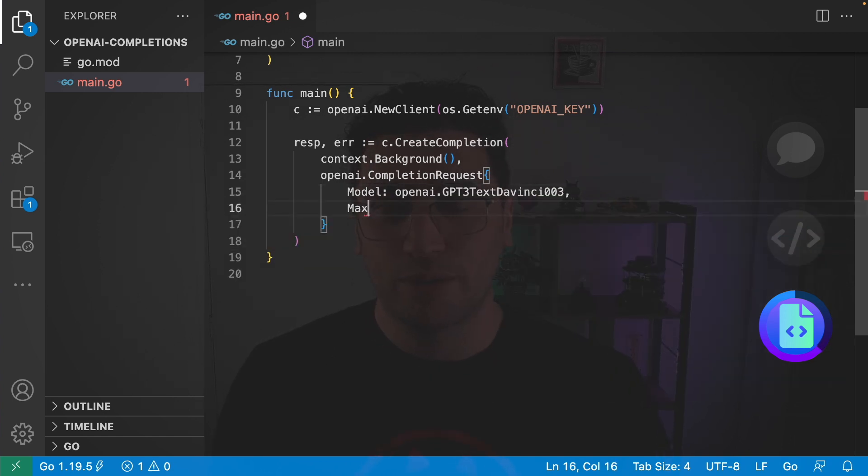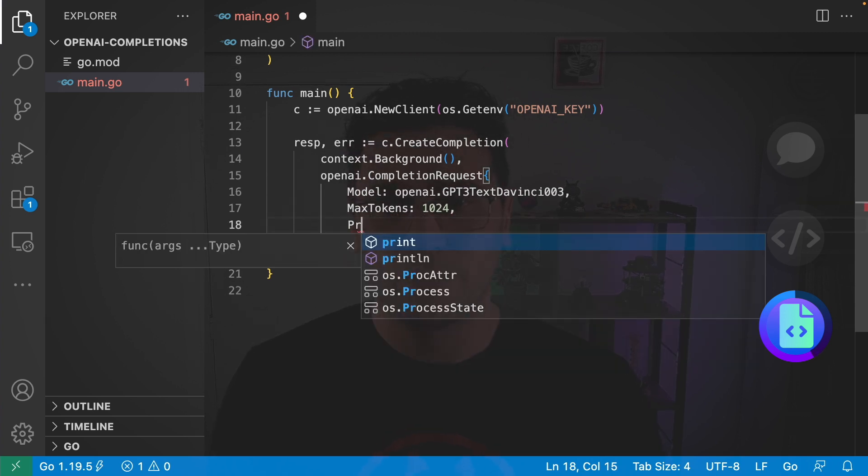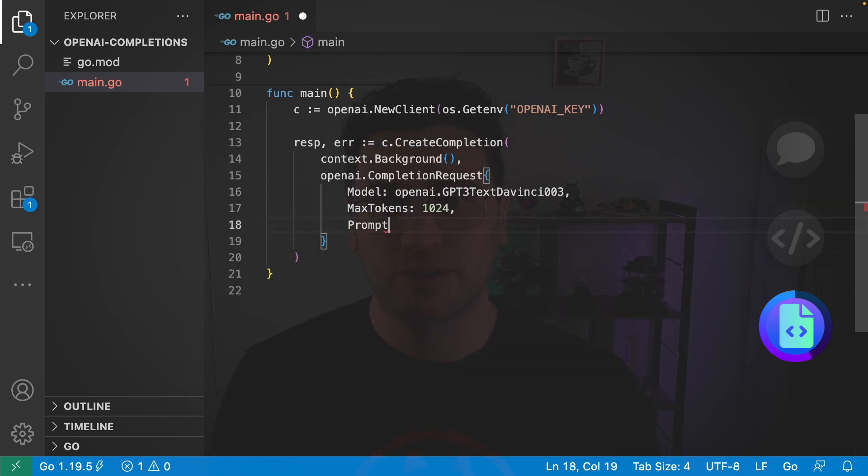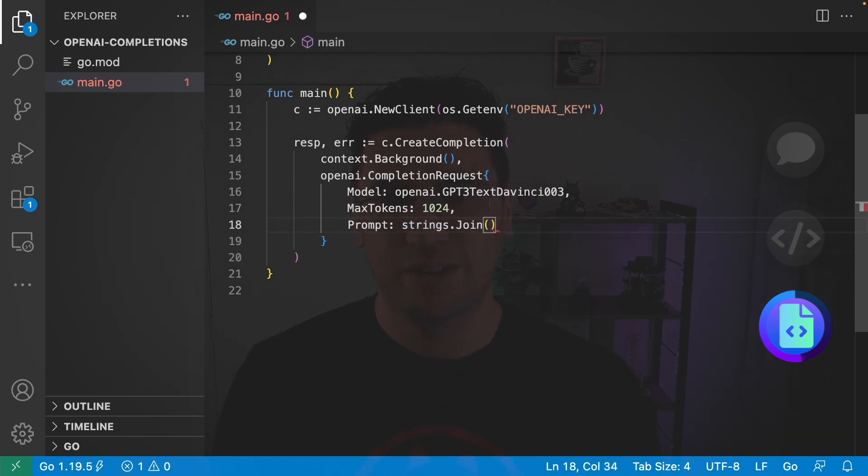I also want to specify max tokens. So I'm going to go with 1024. And the next field is the prompt and I want this to be user input.